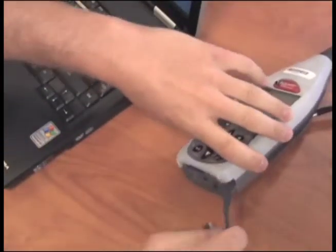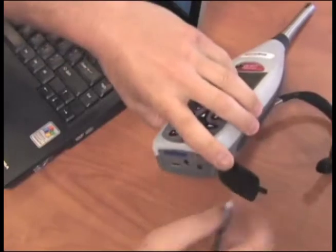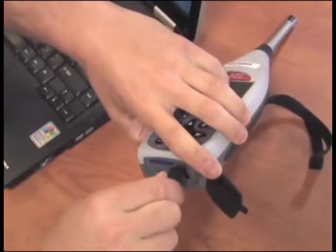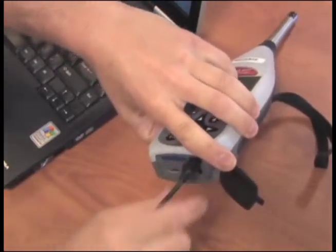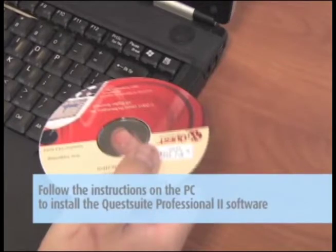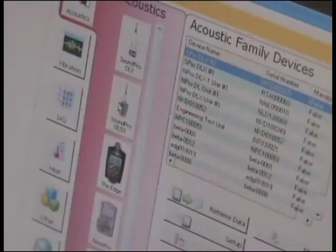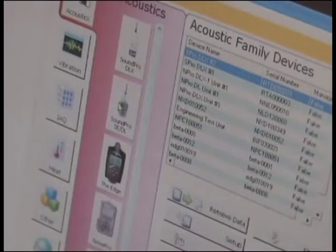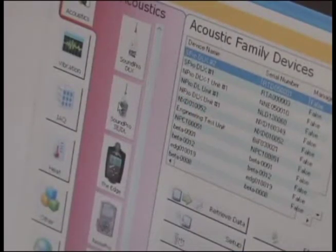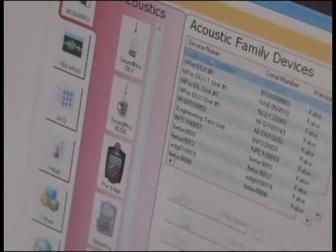Attach the USB cable to the bottom of the unit and to the PC. Follow the instructions on the PC to install the QuestSuite Professional 2 software, if this is the first time using the software. Open the software by clicking on Instrument Type, S-P-S-E-D-L. Click on Retrieve Data.